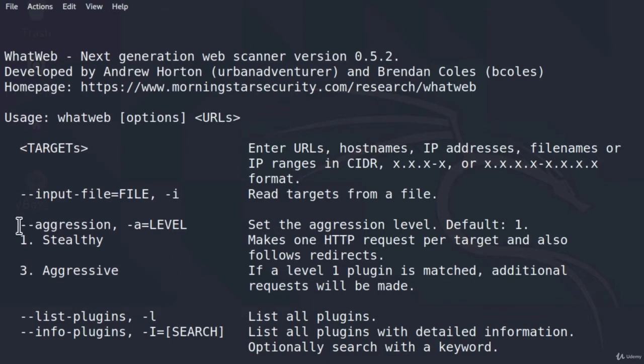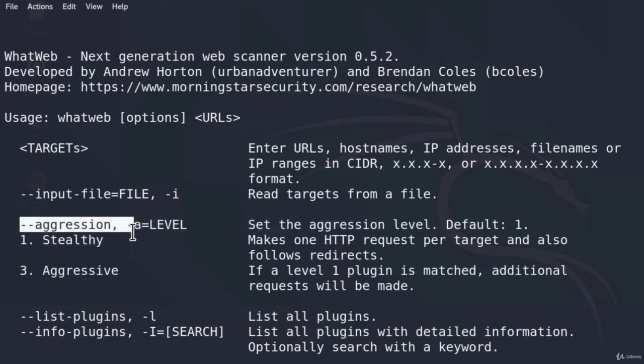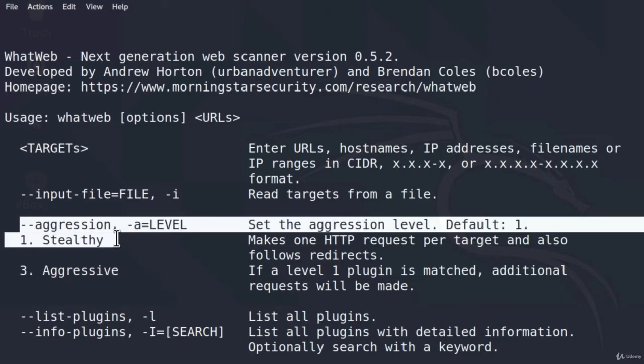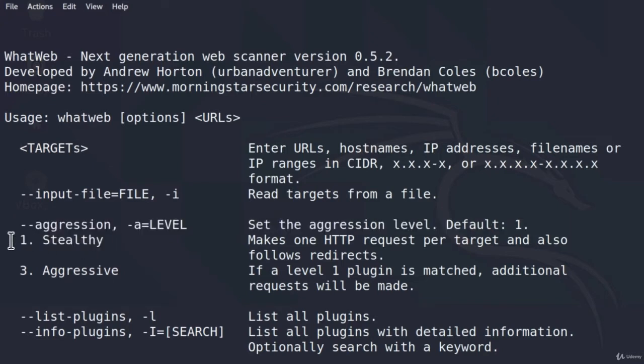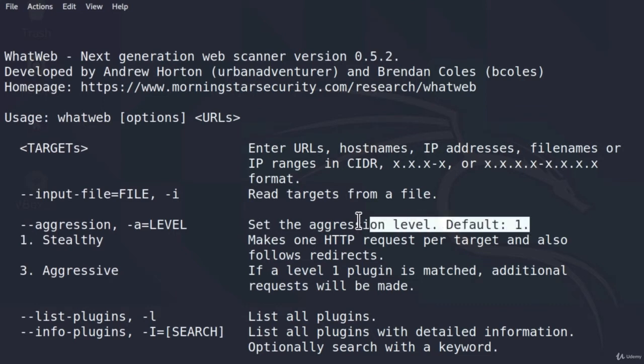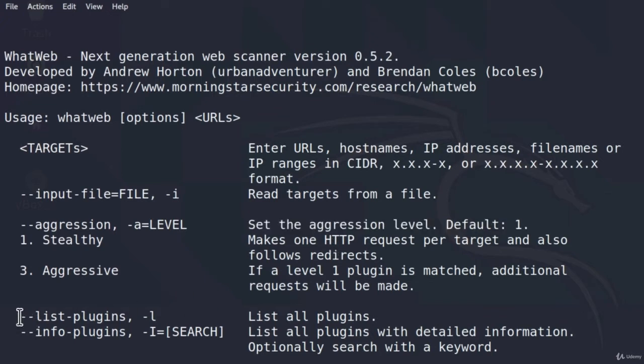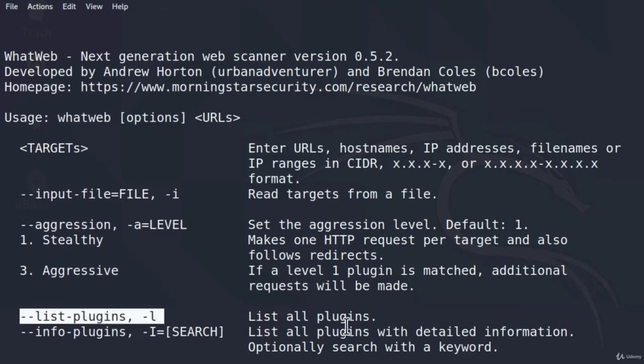Here is that aggression level, which we specify like this. There is the aggression level 1, which is stealthy, and the aggression level 3, which is aggressive. The default level is level 1, which is good to notice, so we don't want to change this if we scan a random website on the internet. We can also list all of the plugins that it uses, but we are not currently interested in this.